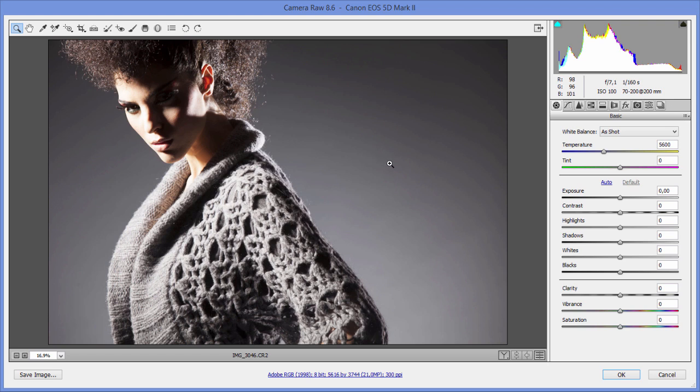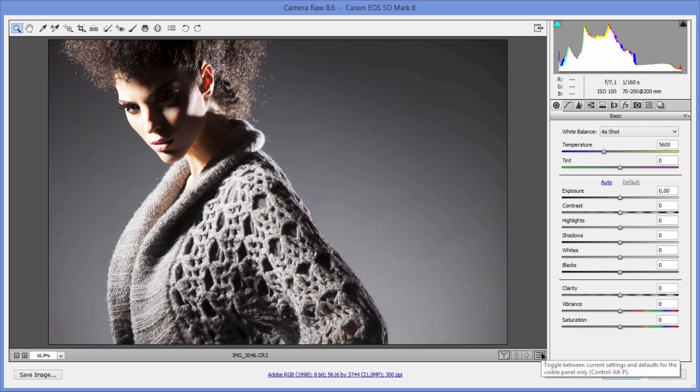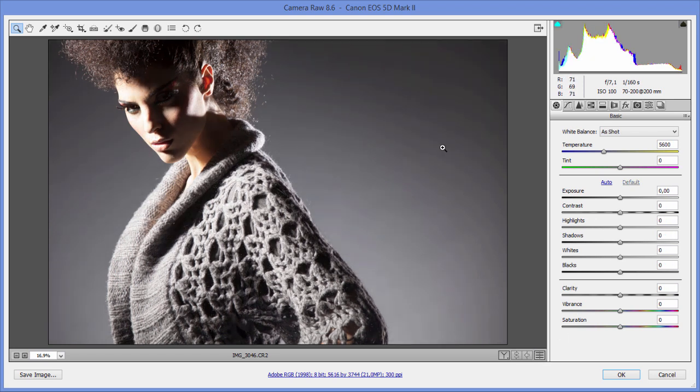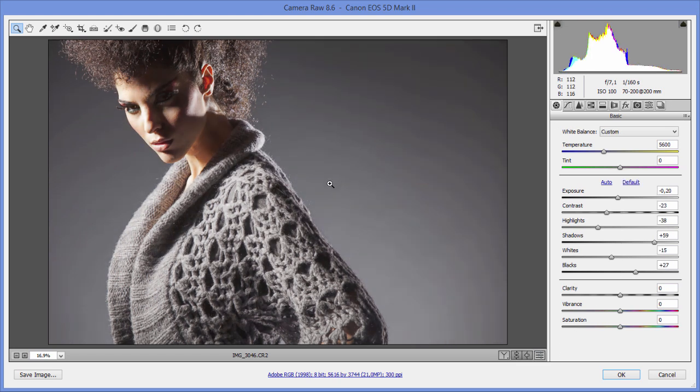But because this is a raw file, and we're working inside a raw converter, we can take the full advantage of all the raw data that came from camera, as well as the fact that we are working in 16 bit. Camera Raw works in fact in 16 bit per channel. So that's more than enough. I can do all kinds of crazy edits and nothing bad will happen to this image.